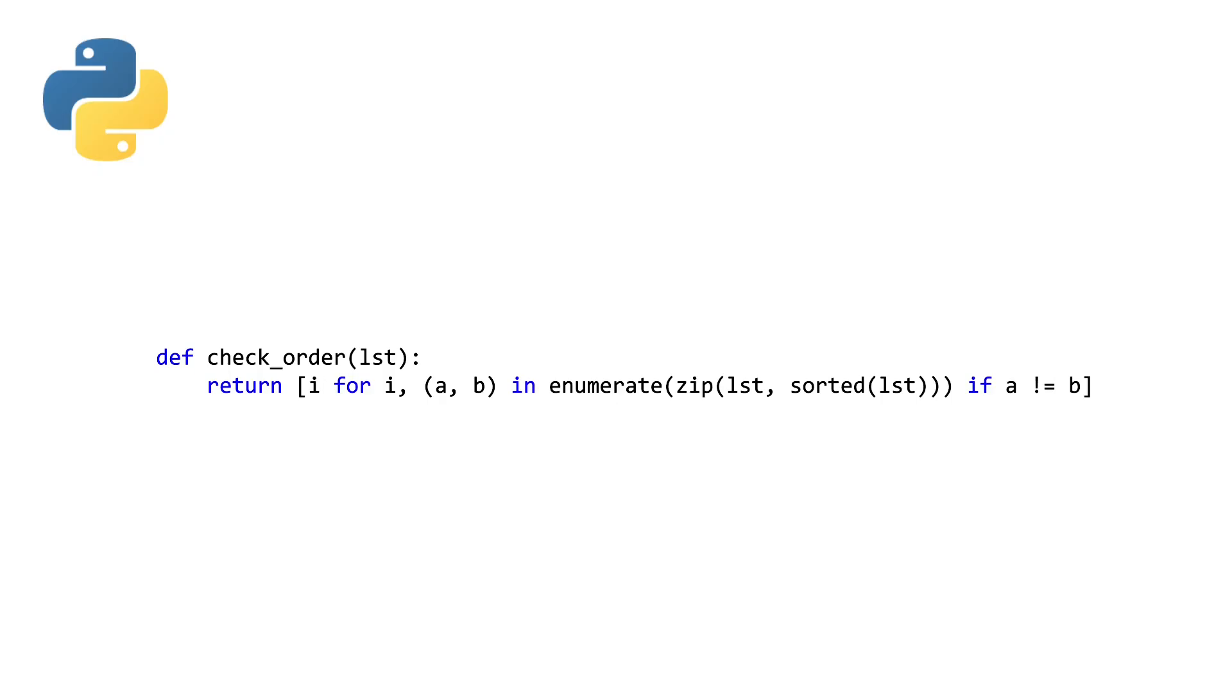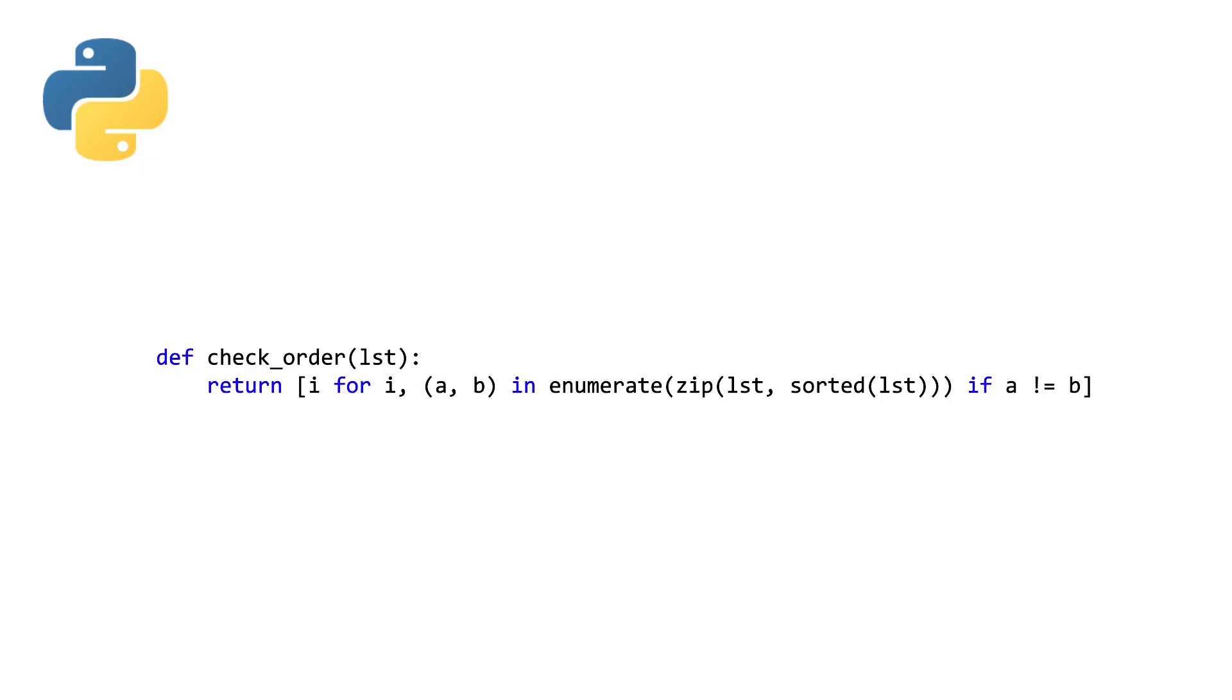We're making use of enumerate, zip, and sorted. Enumerate is going to bundle our index with the sequence that we pass it. And in this case, the sequence we are passing it is the result of zip, which is zipping together our original list and a sorted version of that list. And then from there, we're making use of iterable unpacking, which is the i comma paren a comma b. The a comma b is destructuring or unpacking the result of our zip function, and the i comma is unbundling the index from that.